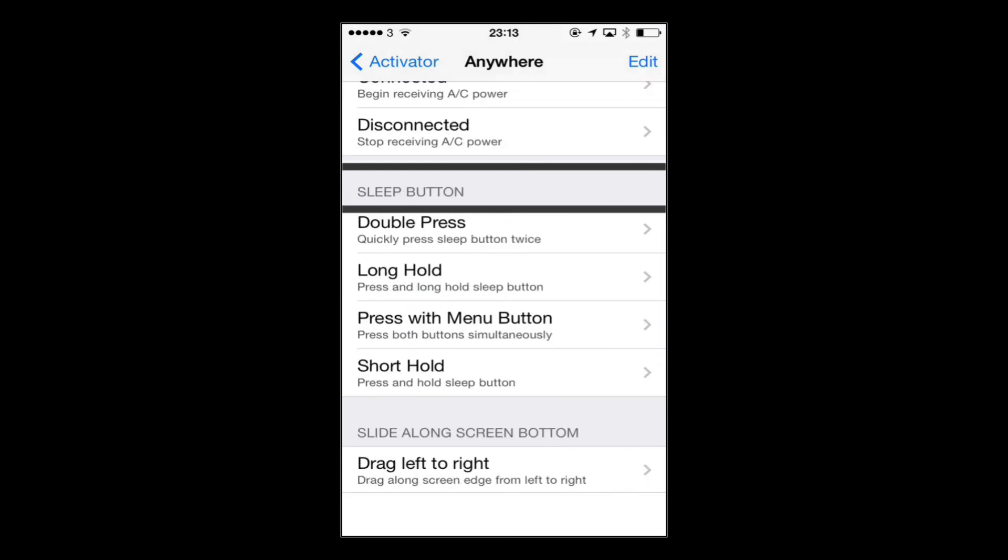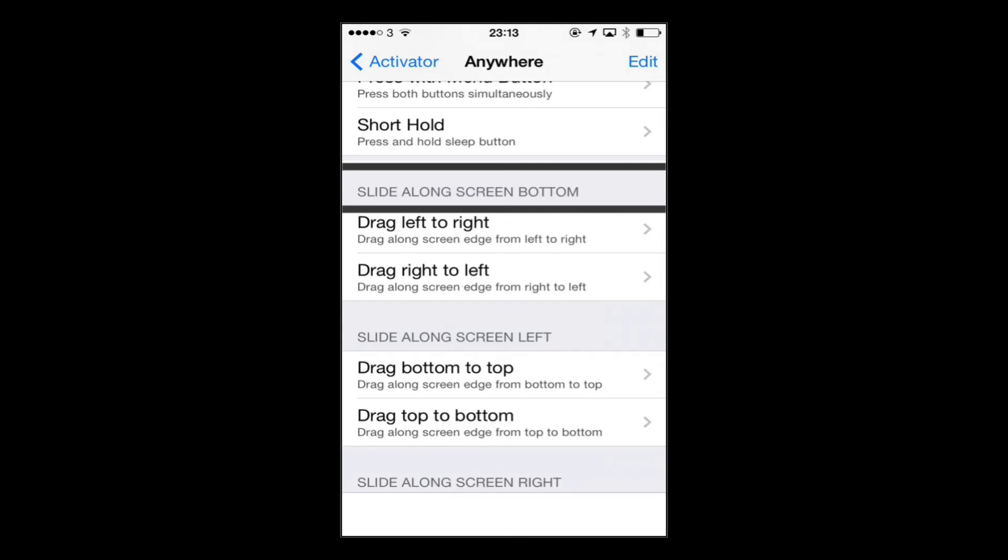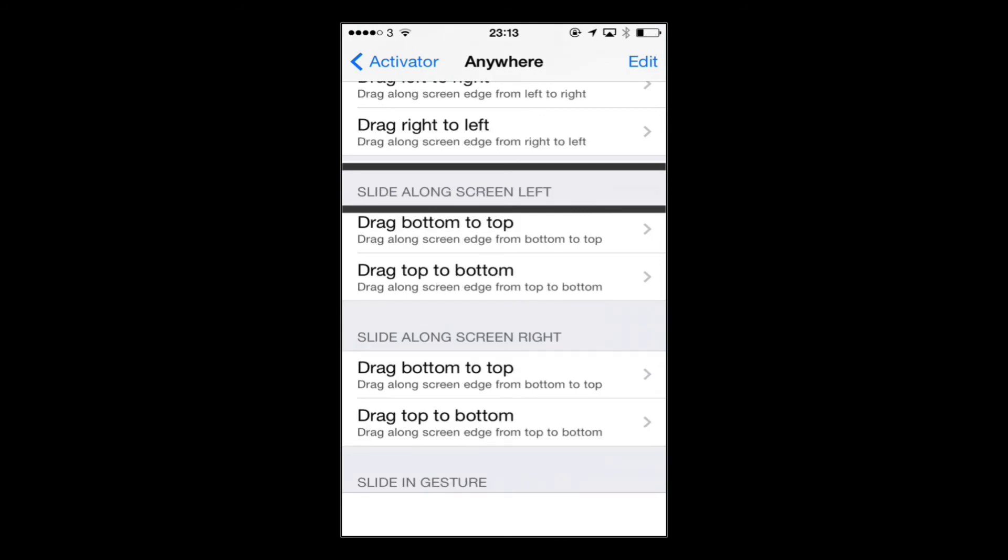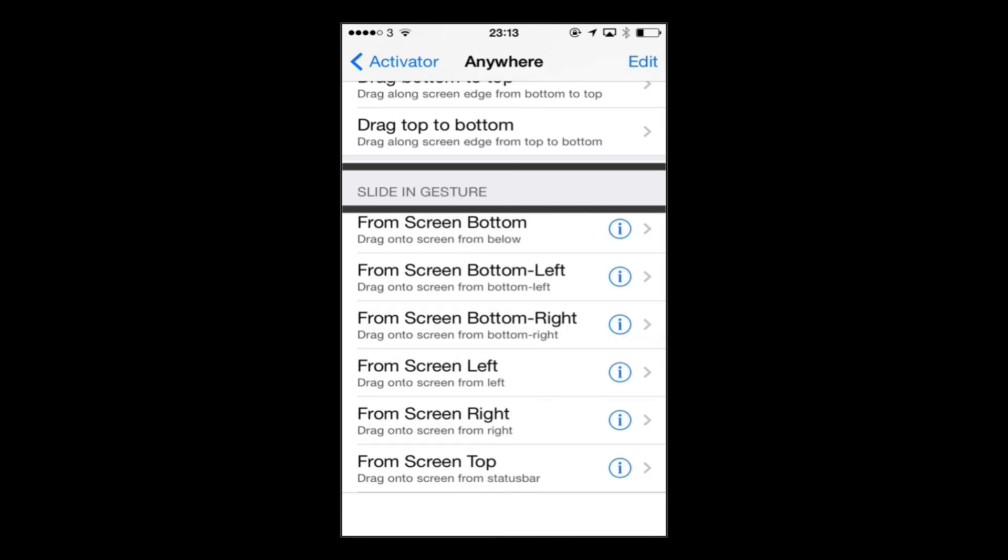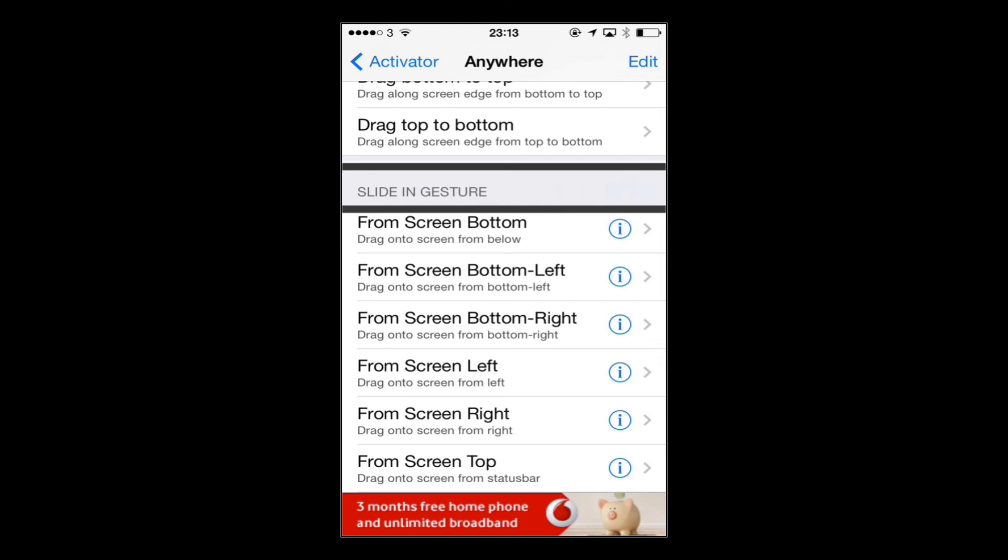You can have the sleep button do things as well. Now one of the things with all these slide gestures and the multi-touch gestures is that if you're running VoiceOver like I am, you're not going to be able to use a lot of these because the VoiceOver gestures obviously conflict with the Activator gestures. So a lot of those are ruled out if you are a VoiceOver user, but there are still loads of things we can use with VoiceOver.